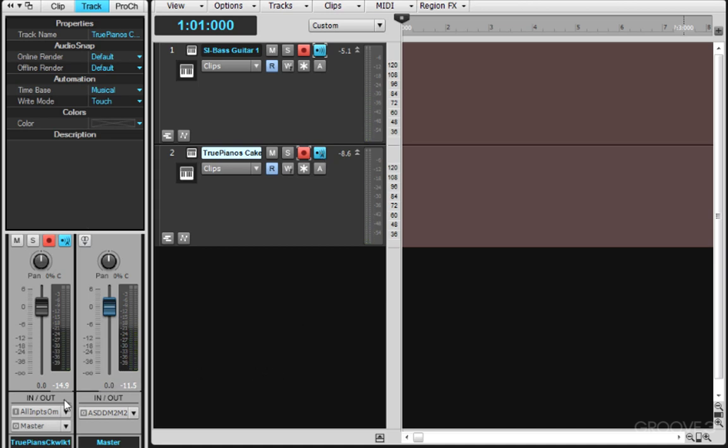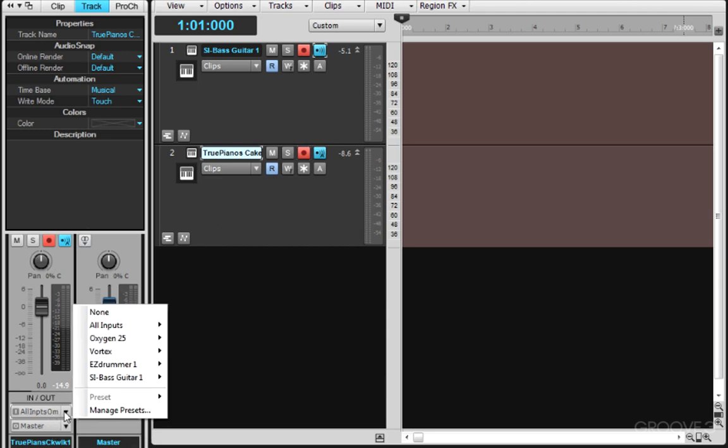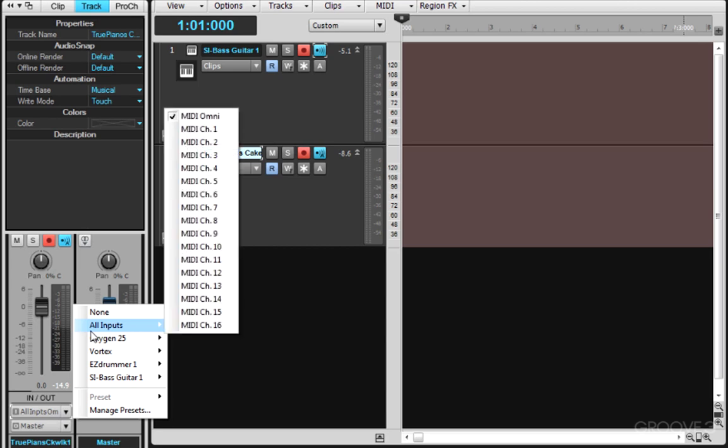We can see what's going on here by going to the In-Out section for each instrument. I have True Piano selected and if I look at it, it's set to All Inputs MIDI Omni.